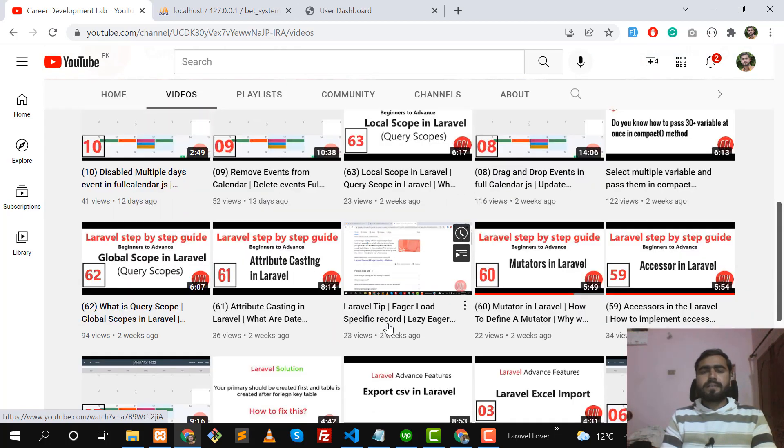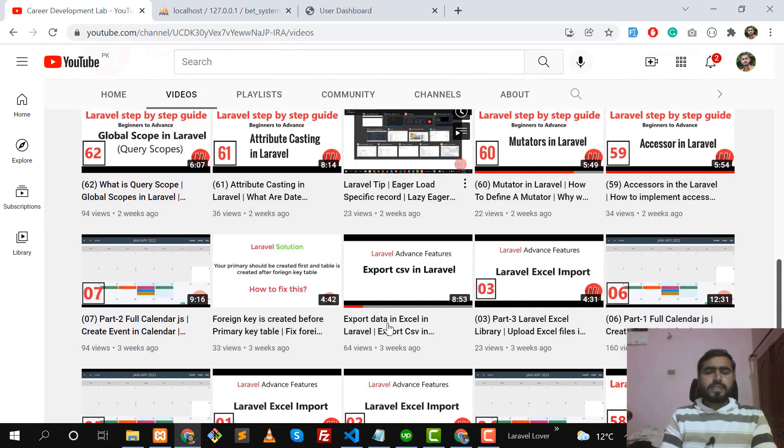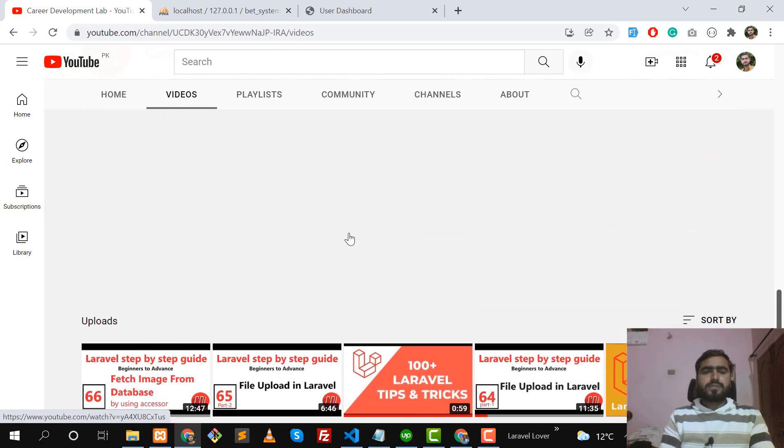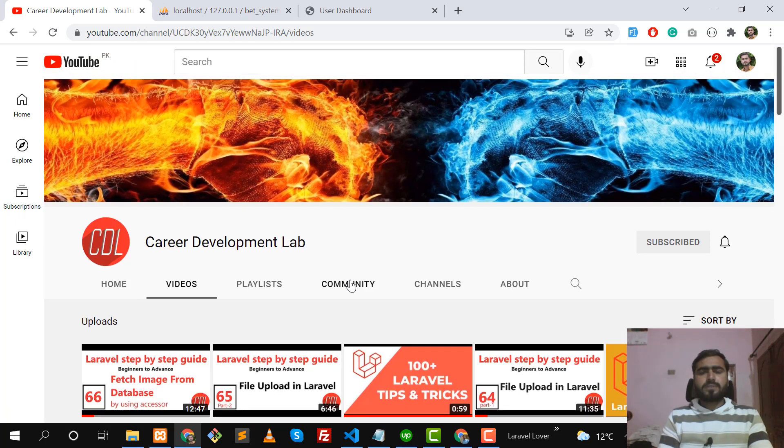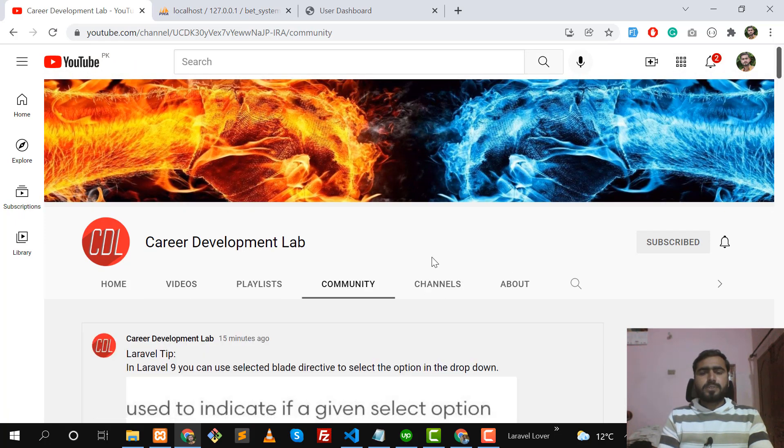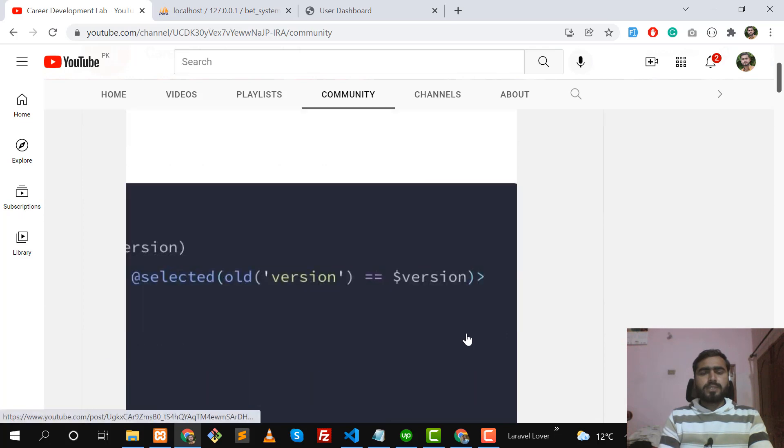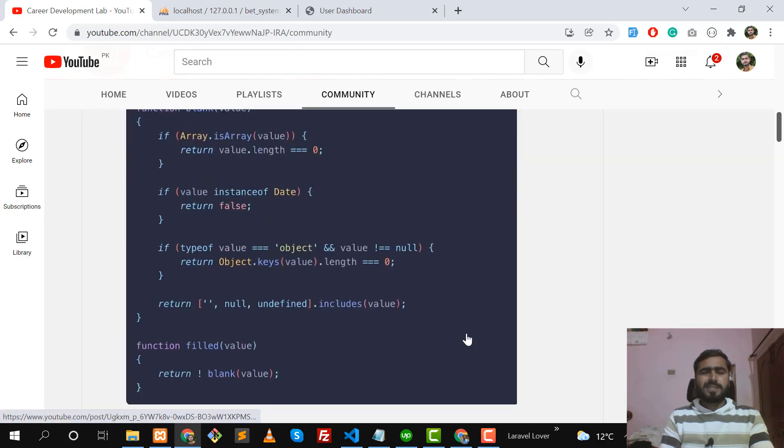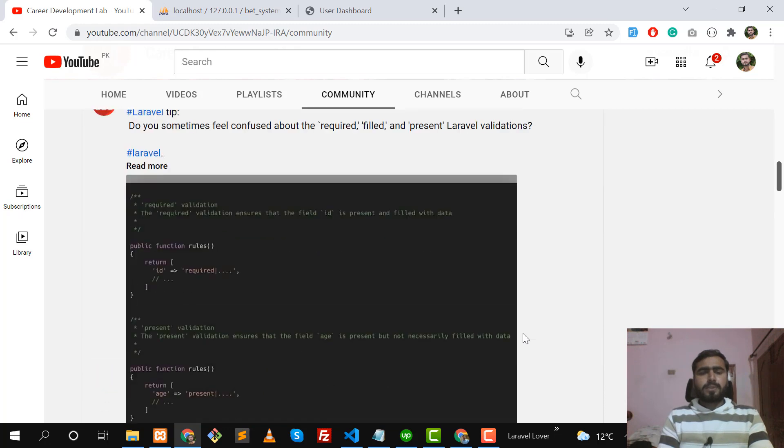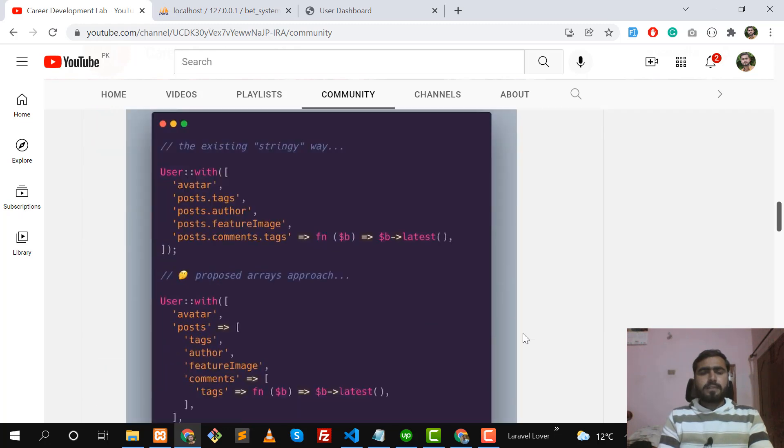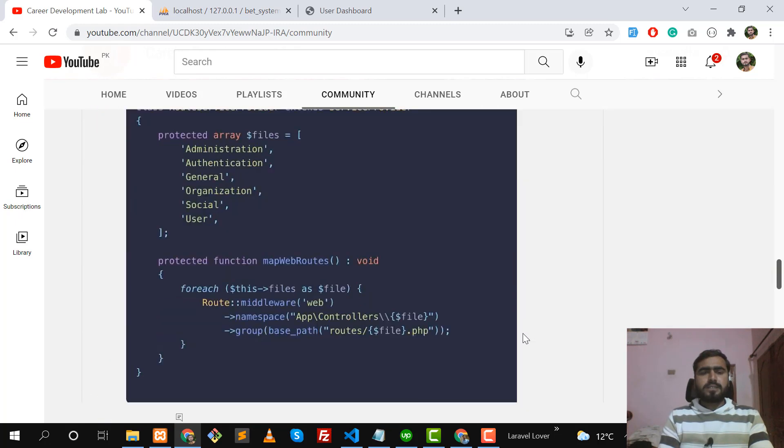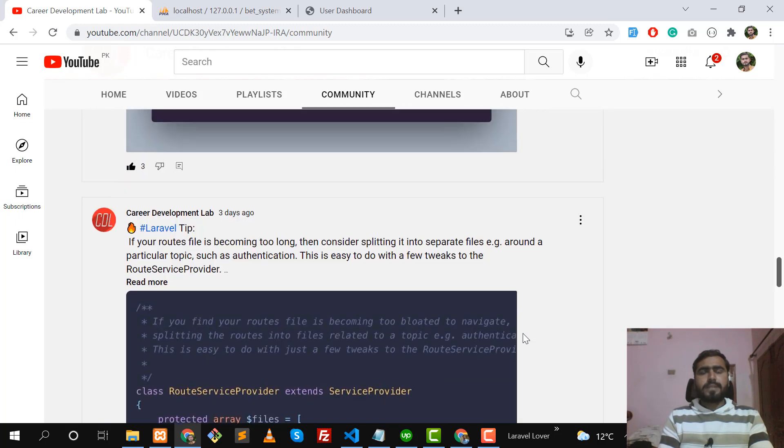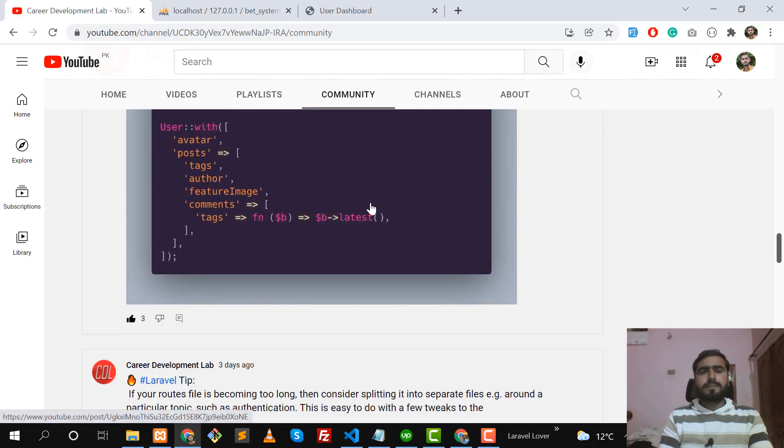You can check these videos from my YouTube channel. I'm also uploading posts on this YouTube channel where I'm uploading tips and tricks about Laravel, so you can get these updates from my YouTube channel.